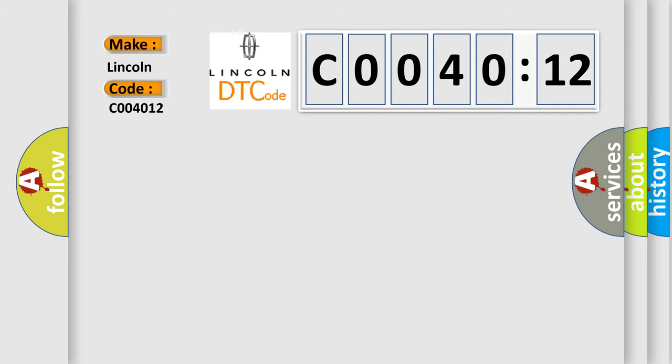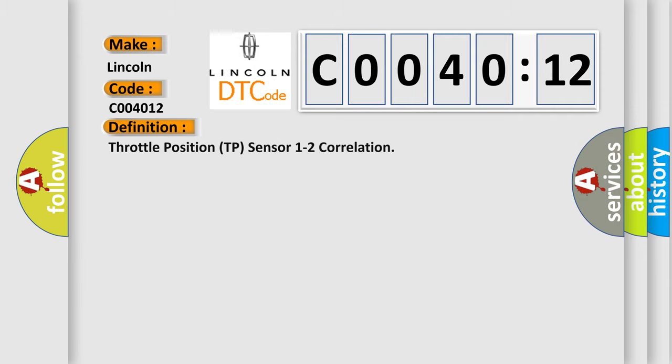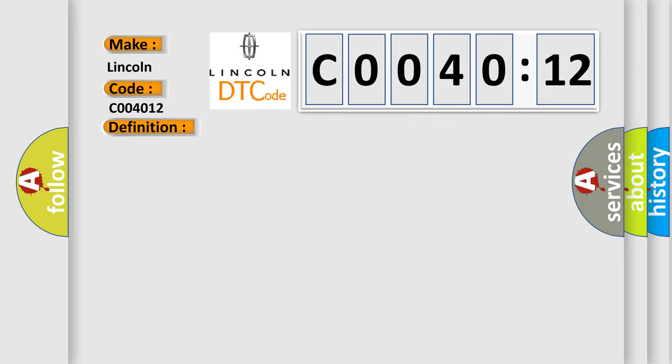The basic definition is Throttle Position TP sensor 1 to 2 correlation. And now this is a short description of this DTC code.